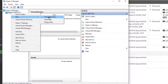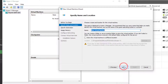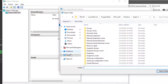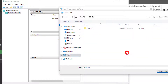We're gonna create a new virtual machine. We want to store the virtual machine in a different location. By default it goes to C, but we created those folders over on the D drive.